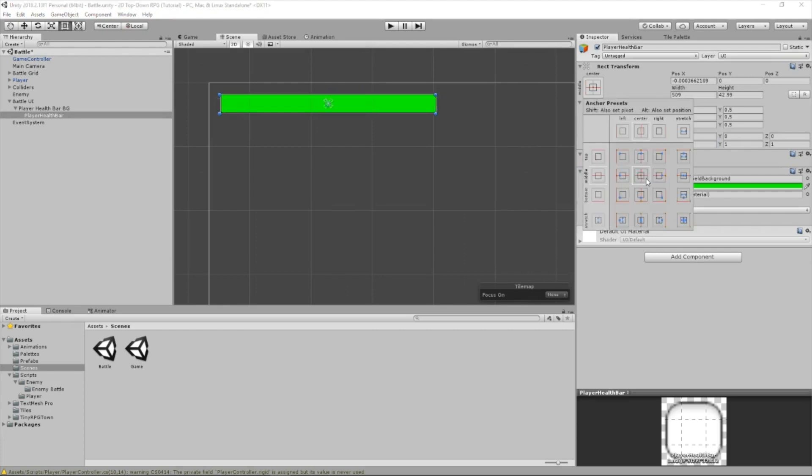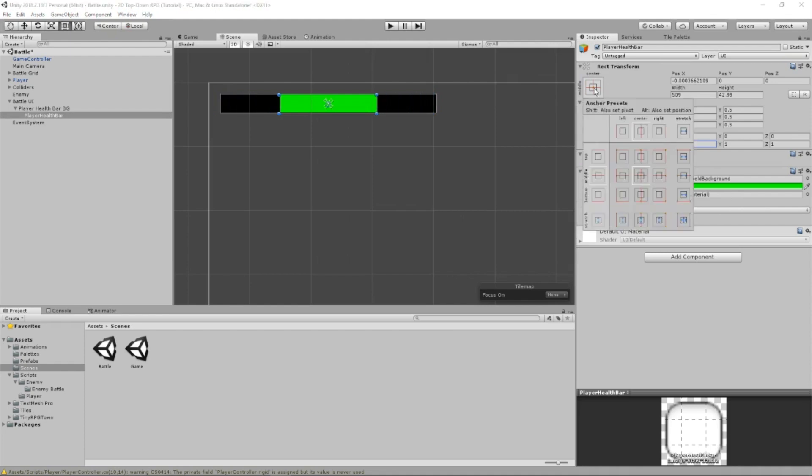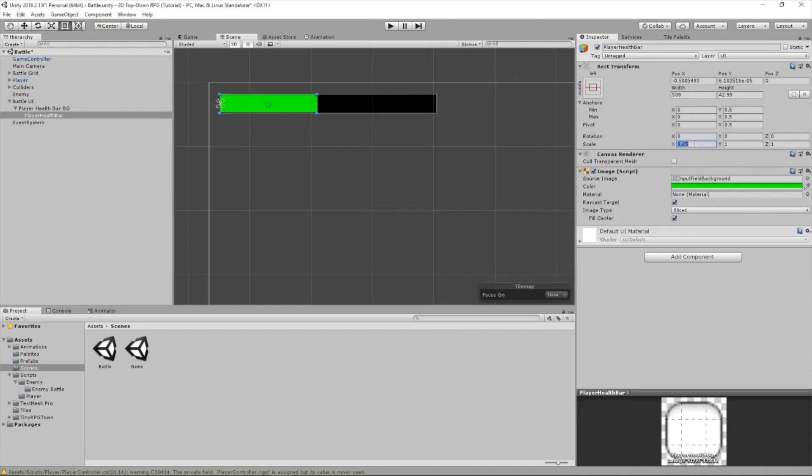Before, the pivot was in the middle, so it goes down like that, but we don't want it like that. We want it like this.